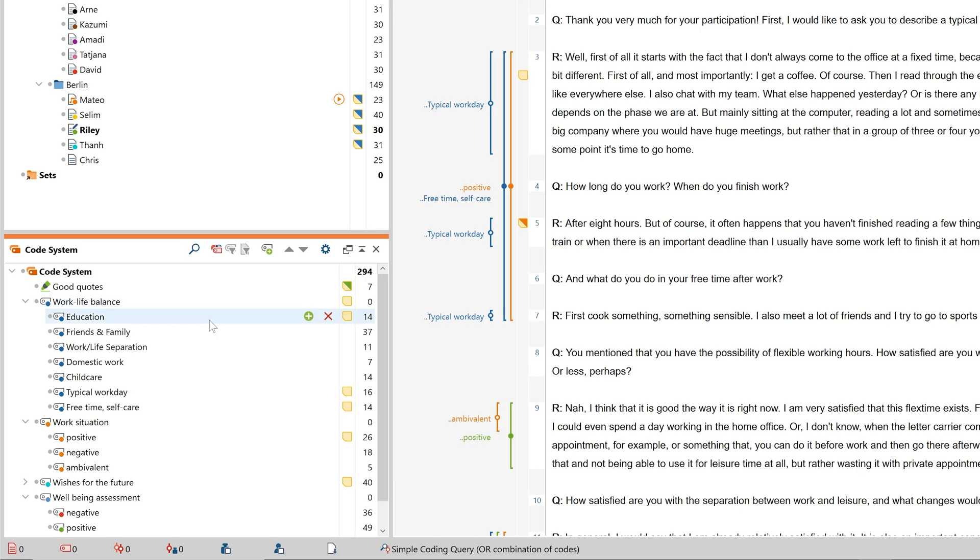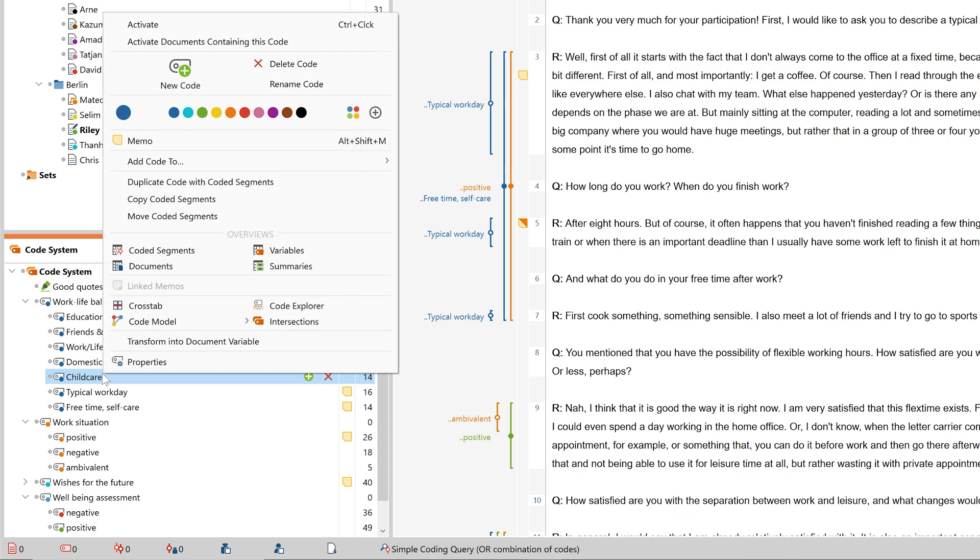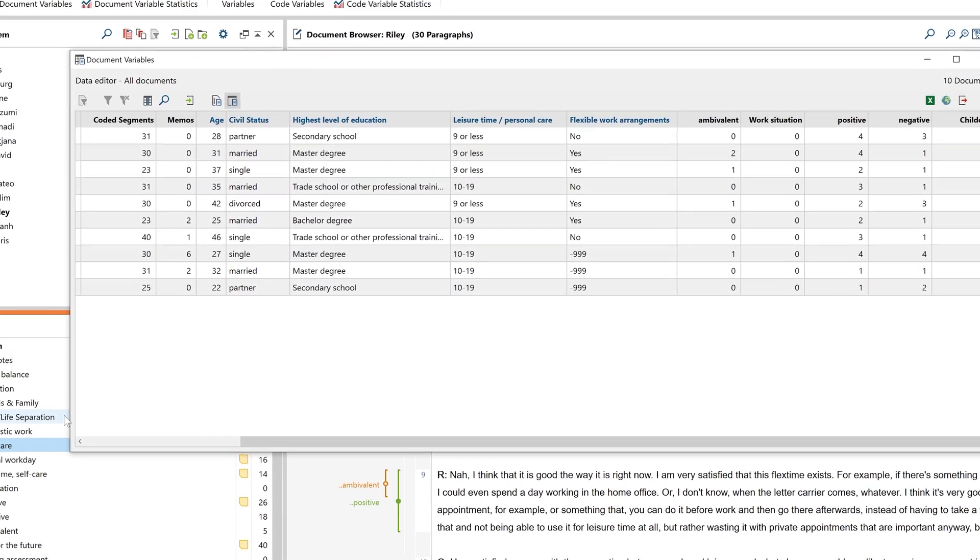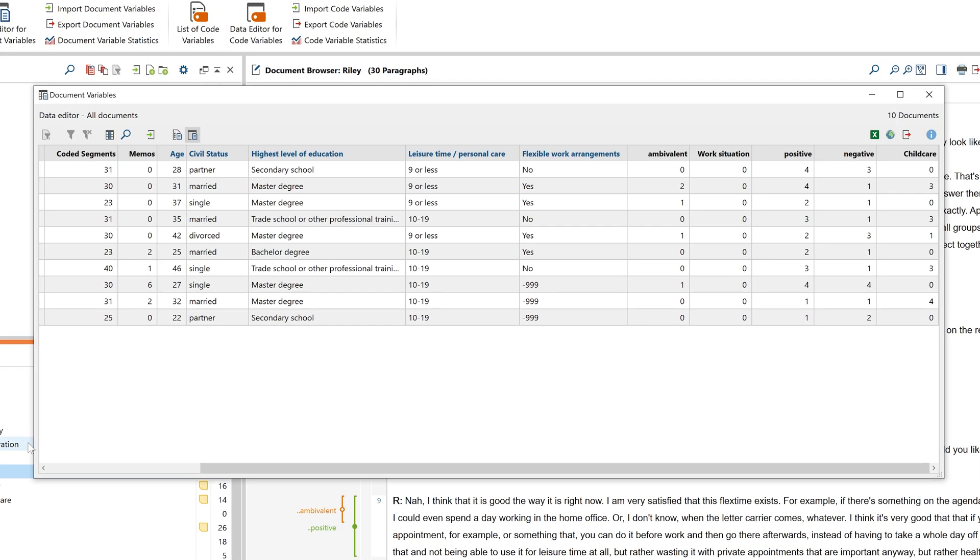In MaxQDA, variables can also be created from the code system. To do this, we right-click on one of the codes and then click on Transform into Document Variable.